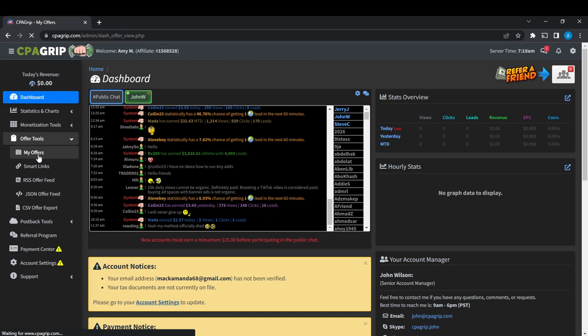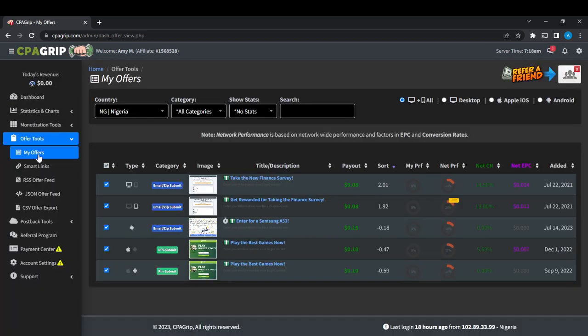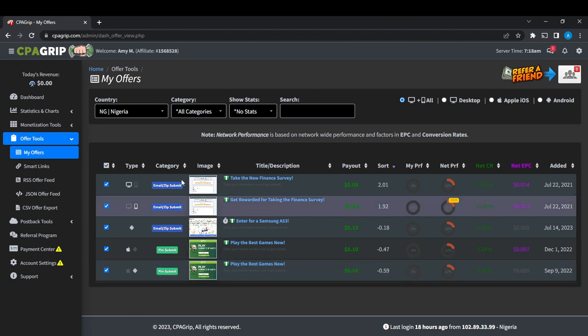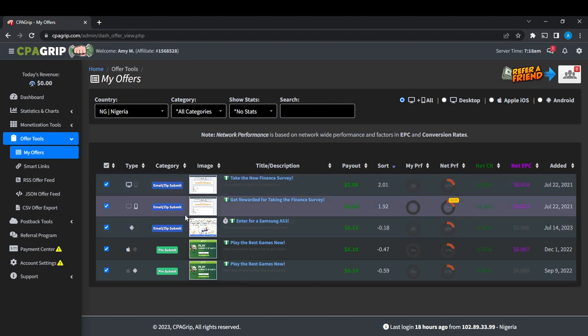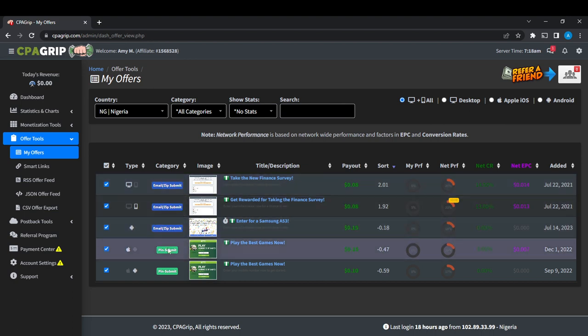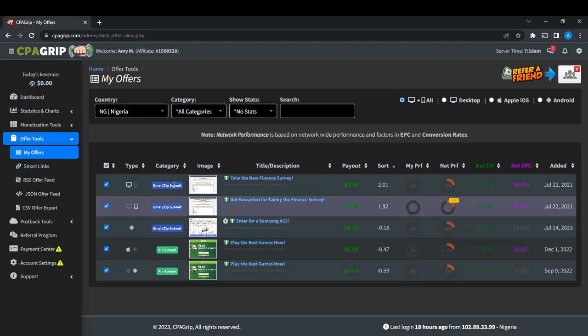So these are the offers available. Here you're just going to have to check the type, category, email and zip submit, minutes in, spin submit. So these are offers. Now how do you check for more offers?